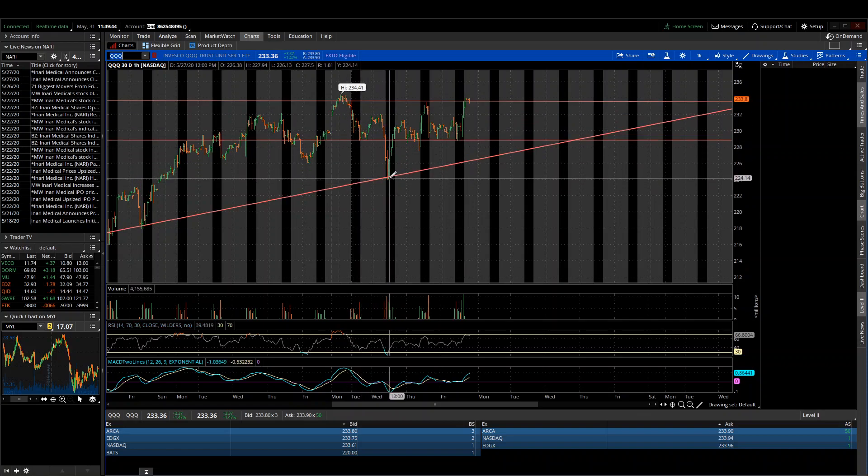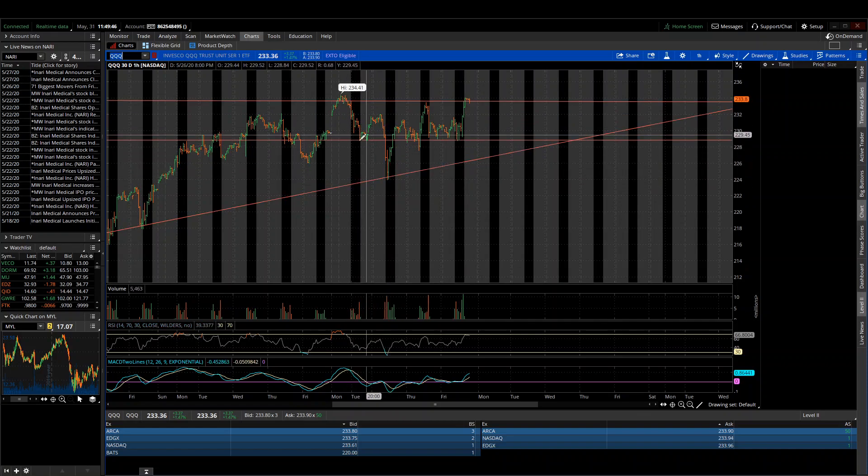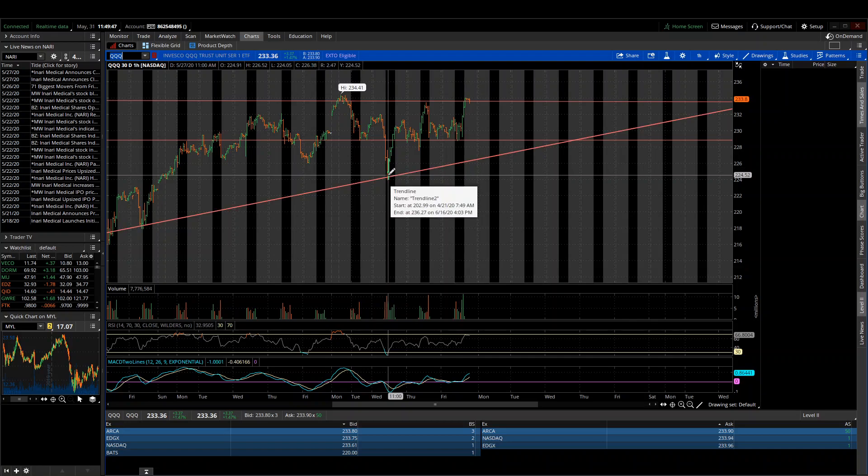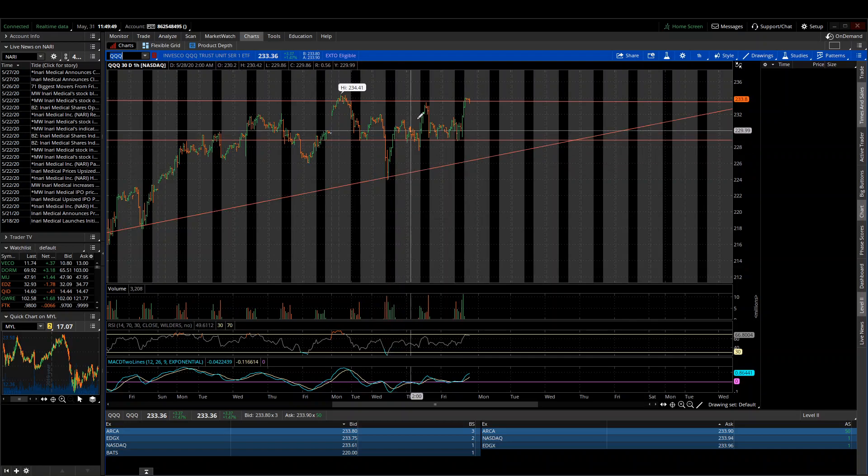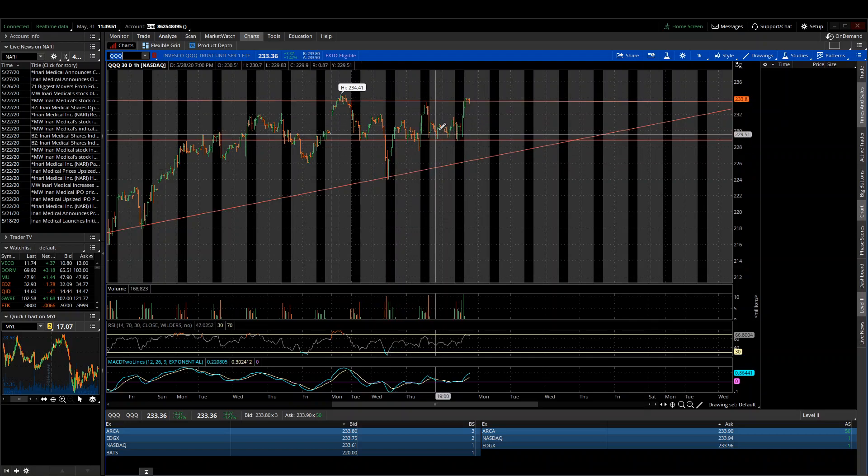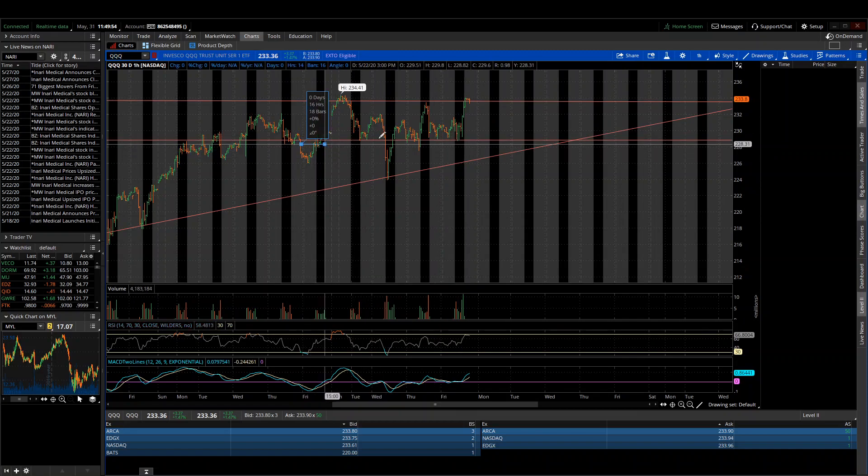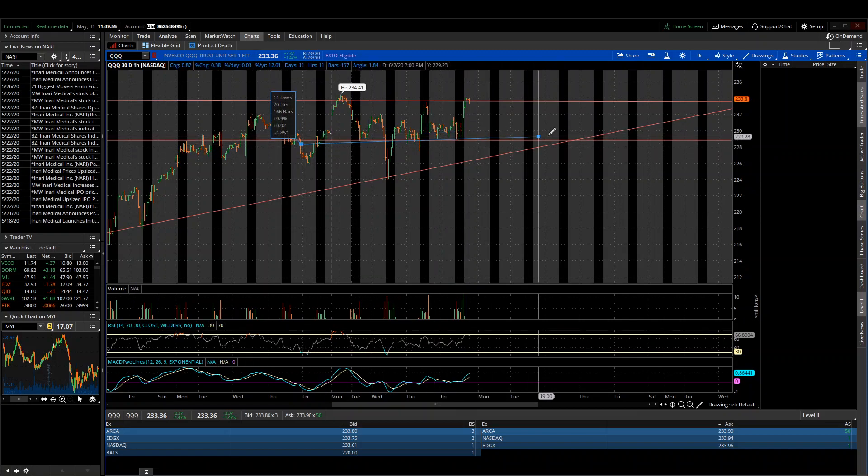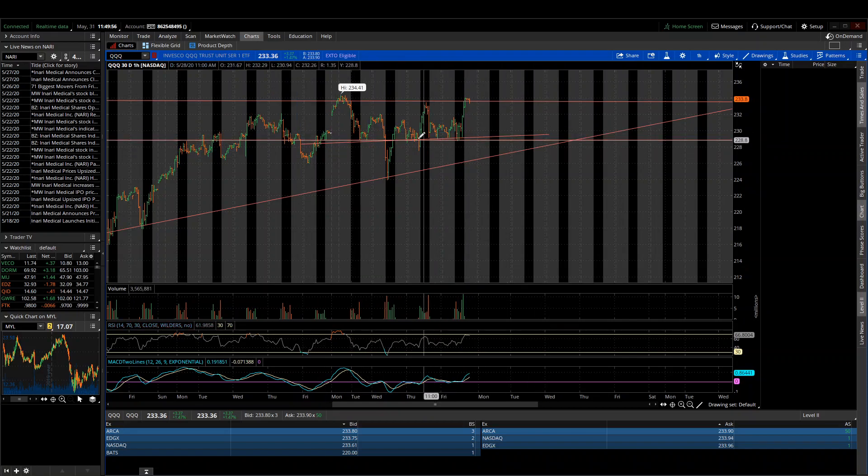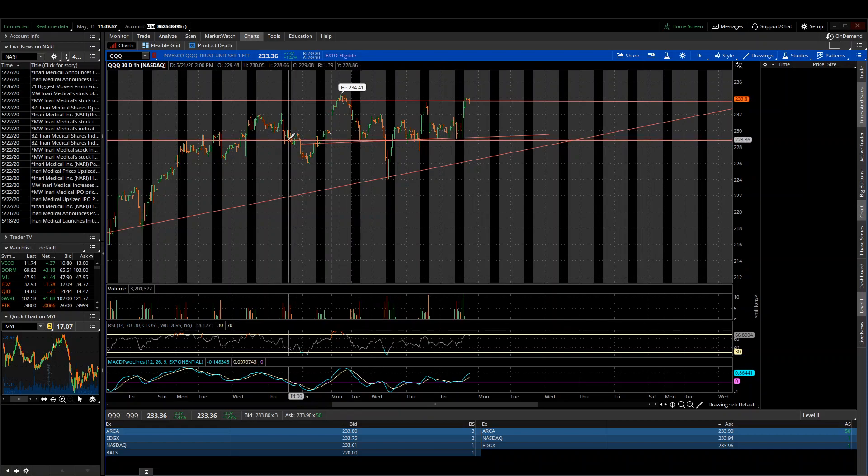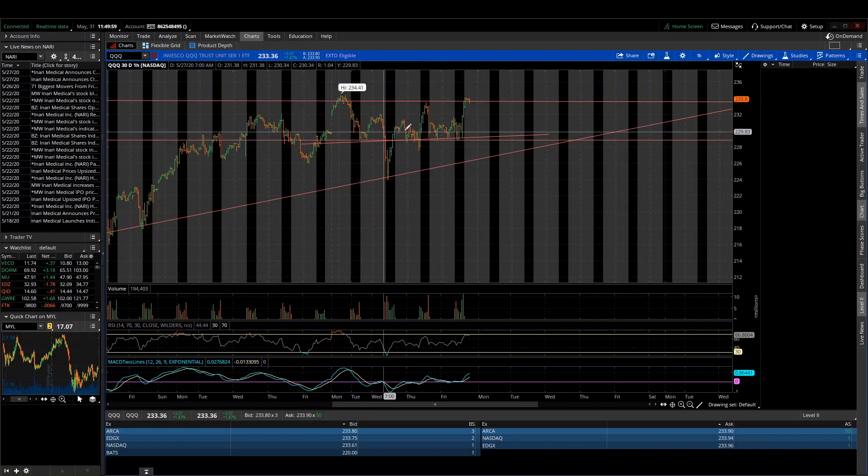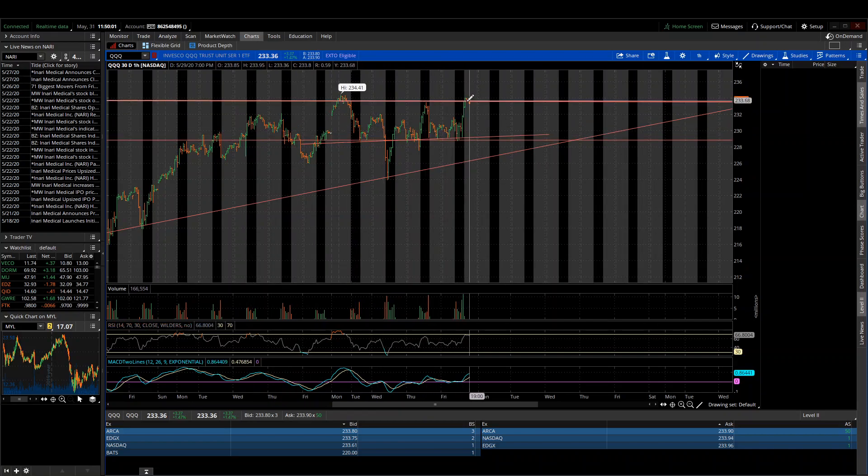And then you fire right back up and retest it. And then you channel, right? Kind of channel along here in this little area like this. You might even say it's a horizontal channel. But you channel and then you attack it again.